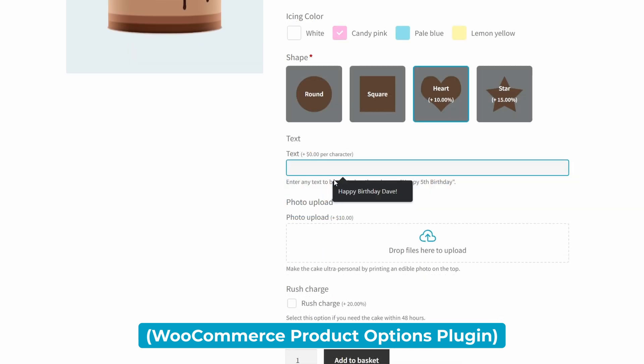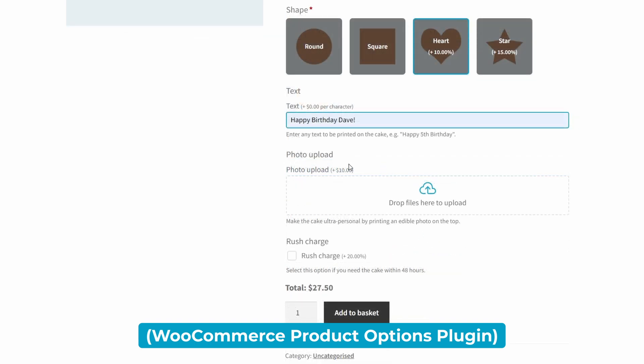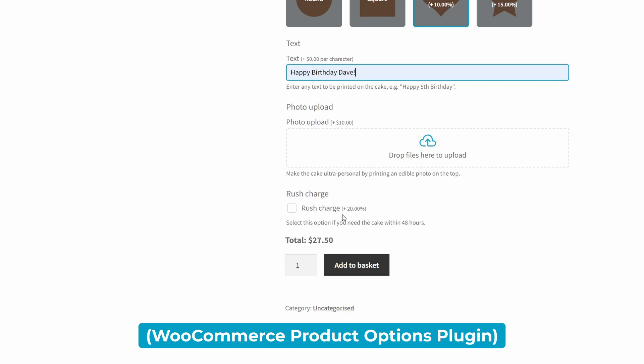Here we have a custom text entry where I can write happy birthday to my friend or relative, or if I'd like, for an extra $10, I can even upload a photo that can be custom printed onto the cake. Finally, I can even add a checkbox here for a rush charge with an increase of 20% for those that need the cake within 48 hours.